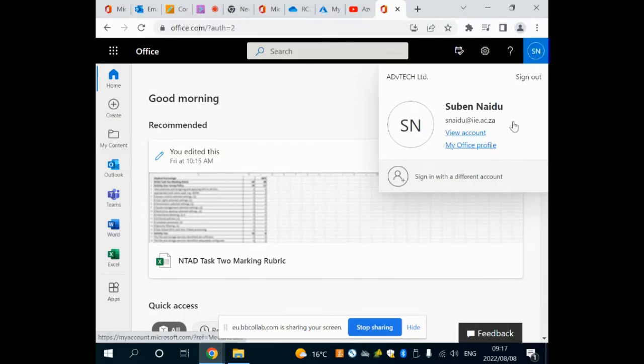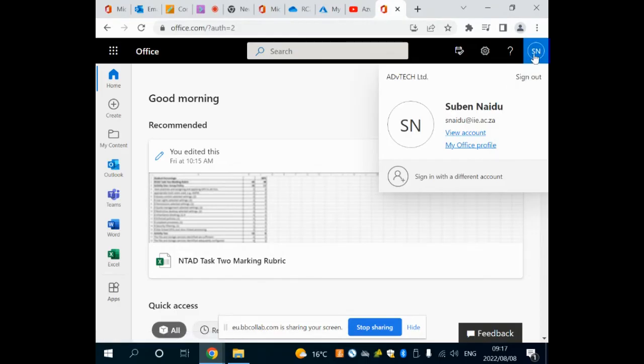Once you type in office.com, if you are not signed in, on the top right hand side it will ask you to sign in. You can sign in or out on the top right hand corner.